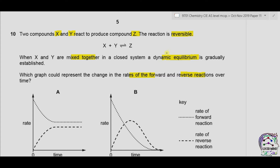Dynamic equilibrium means that the equilibrium state is not static. Reactants are continuously converted into products and products are continuously converted back into reactants. So in the dynamic equilibrium state, the rate of forward reaction is equal to the rate of reverse reaction.